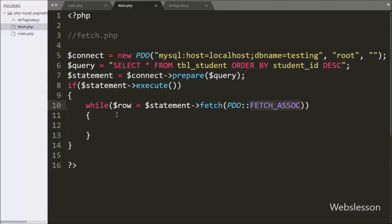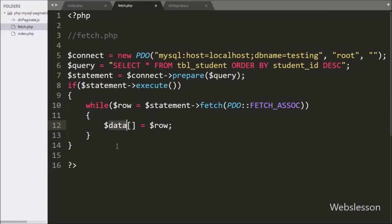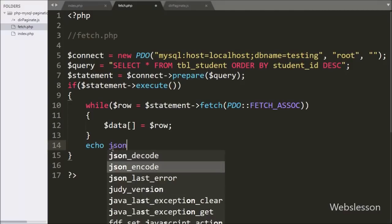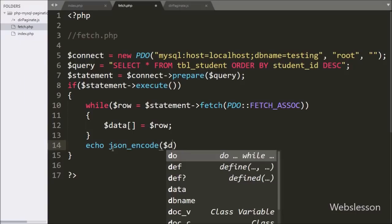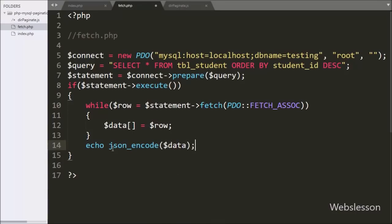Under this loop we have written $data[] = $row, so here we store student data in the $data variable in array format. Lastly, we want to send this data to the Angular JavaScript request in JSON format, so we have written an echo statement with json_encode() function with the $data variable. This function converts the array into a JSON string and sends it to the request.